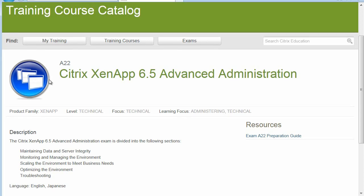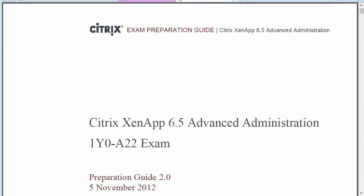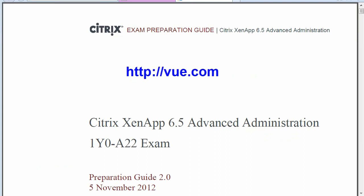Let's click on the Preparation Guide on the right side to see more details about the exam. The exam number is 1Y0-A22 — that's the number you'll use when you register on the VUE website. This is an advanced administration exam, so the level of knowledge expected is far greater than for the original Citrix CCA exam in ZenApp 6.5, especially on the troubleshooting section. I strongly recommend that you read this entire Preparation Guide and don't skip over any sections.